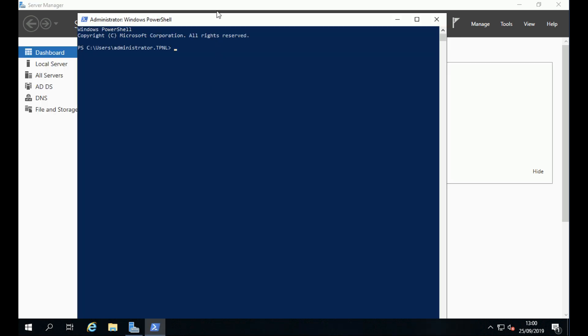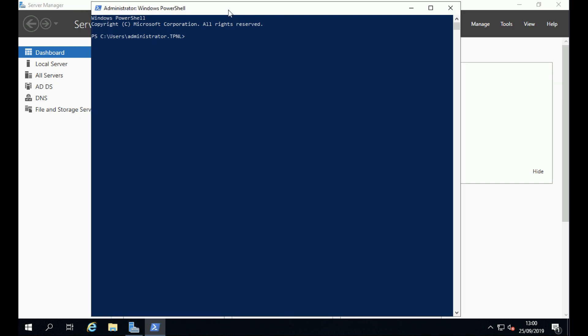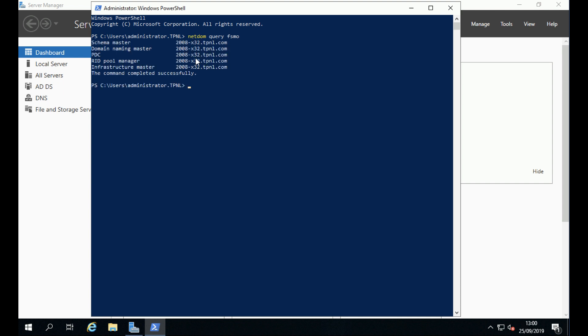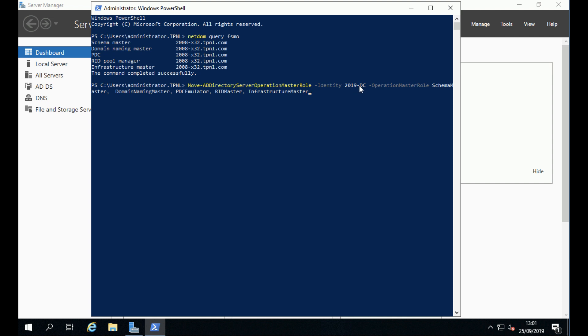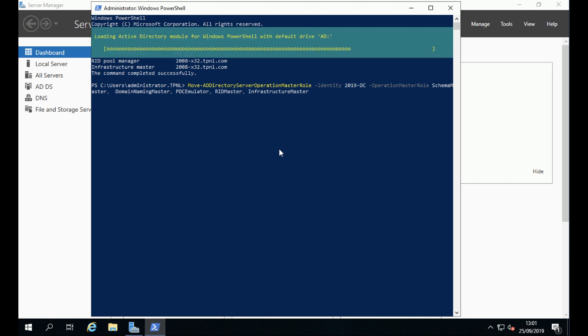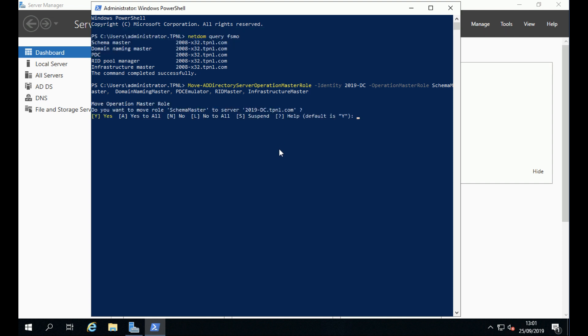Before we can get rid of the old one, we need to move all the FSMO roles from the old server to the new one. Now, obviously in production you'd have many domain controllers and you would put a bit more thought into where you were placing these. I have done an article already on how to move your FSMO roles via PowerShell, but essentially that's the syntax that you need, and then A to answer yes to all. If I just recall the last command and this time do a netdom query fsmo, all the rules